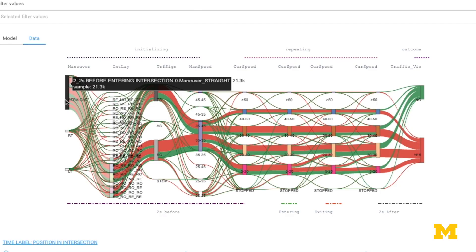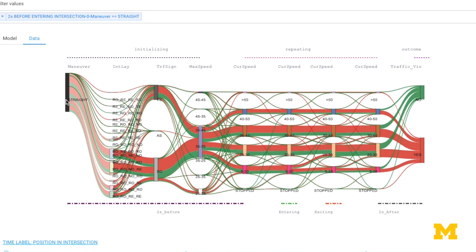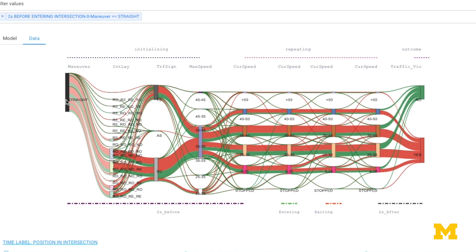We are designing interactive visualization tools that can help domain experts and end-users understand the internal behavior of those AI models, so that domain experts can understand what decisions these AI models are making that can have an impact on the lives of end-users.